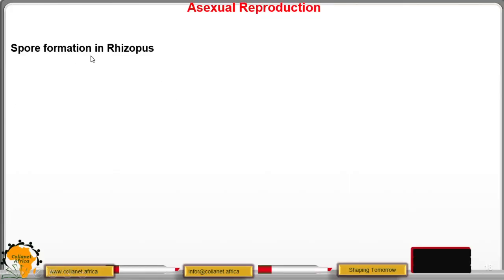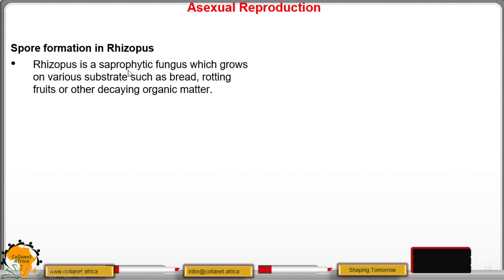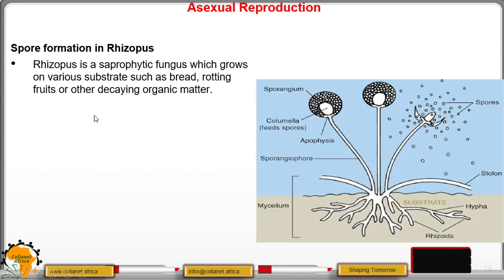We now move to spore formation in Rhizopus species. Spore formation is also called sporulation — if you hear sporulation, it is the same as spore formation. This occurs in Rhizopus species. Rhizopus is a saprophytic fungus which grows on various types of food like bread, rotting fruit, or any other rotting organic matter. Saprophytism is a type of heterotrophic nutrition involving getting nutrients from decaying organic matter.